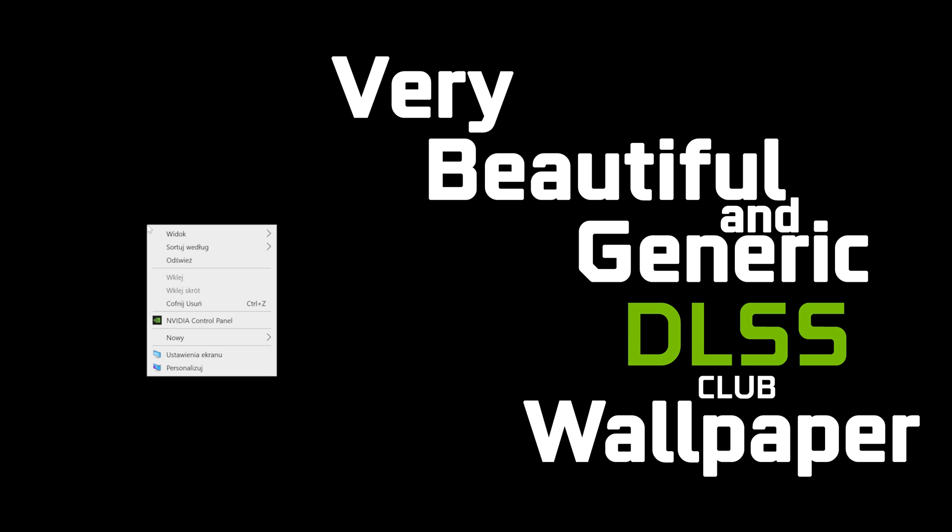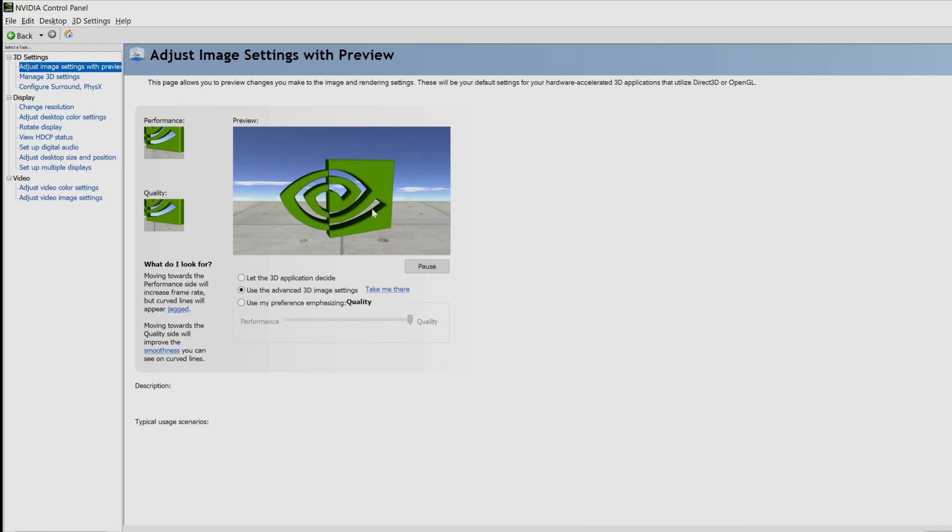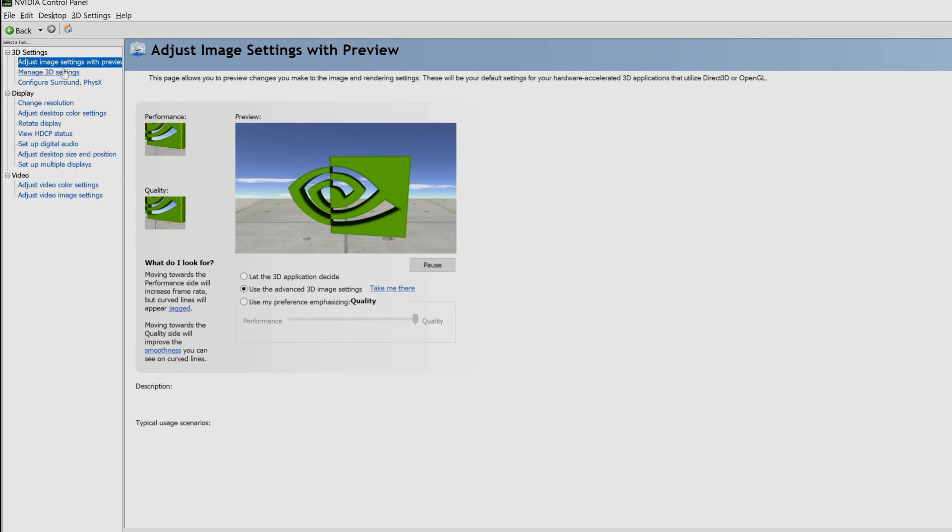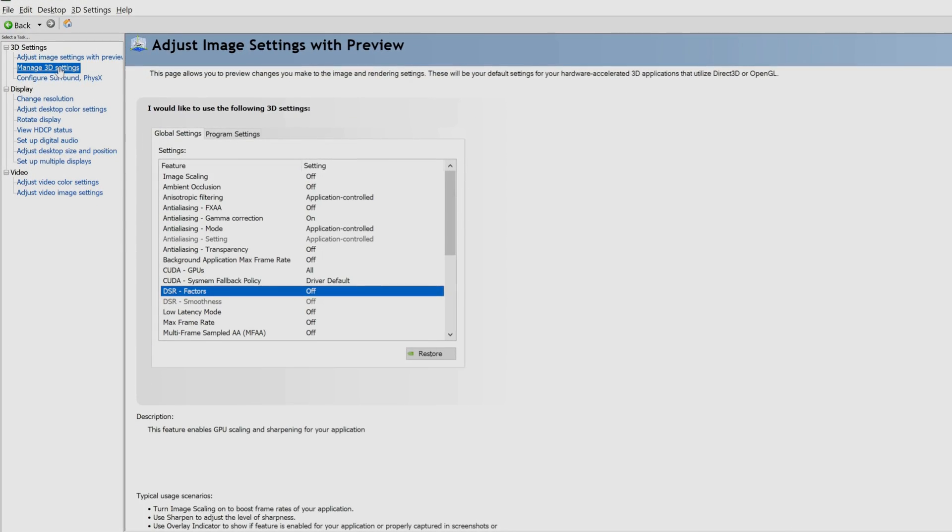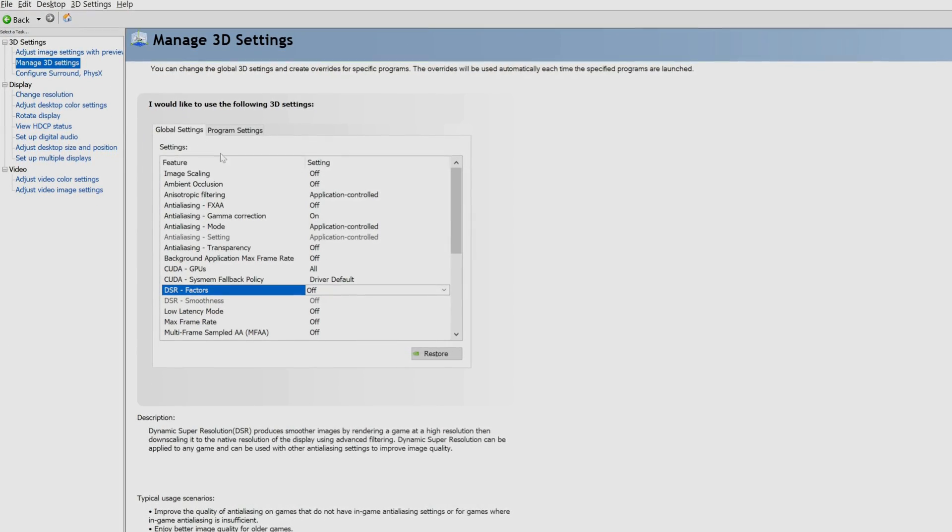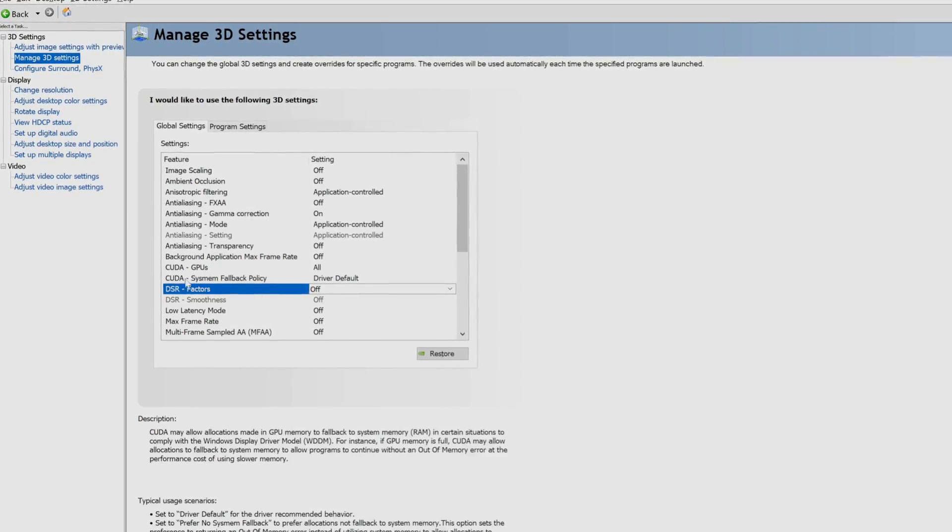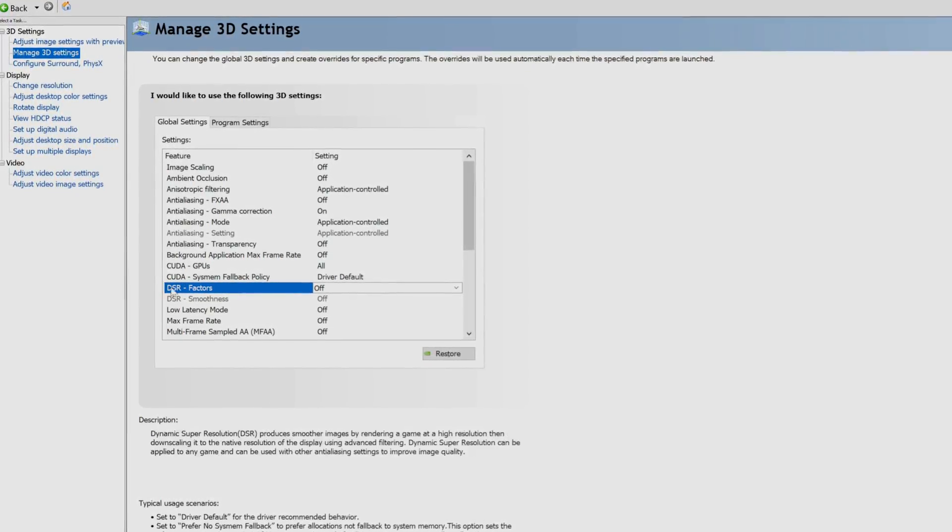To turn on DLDSR, click right mouse button on your desktop and then NVIDIA Control Panel. Here we click Manage 3D Settings and then on DSR Factors.